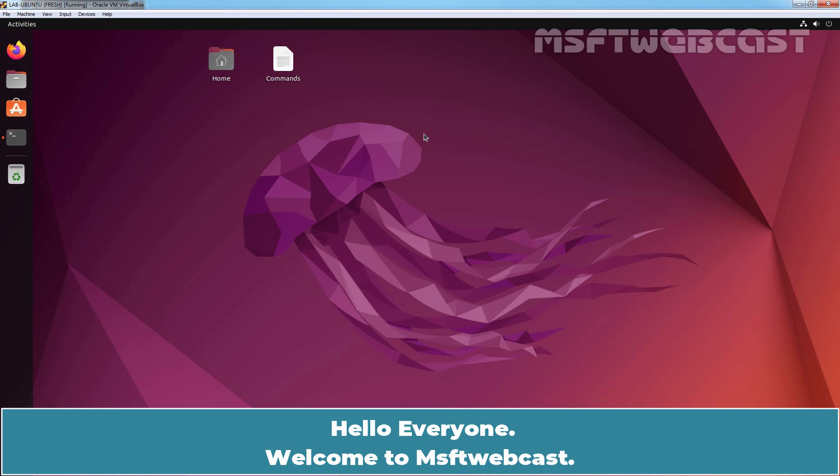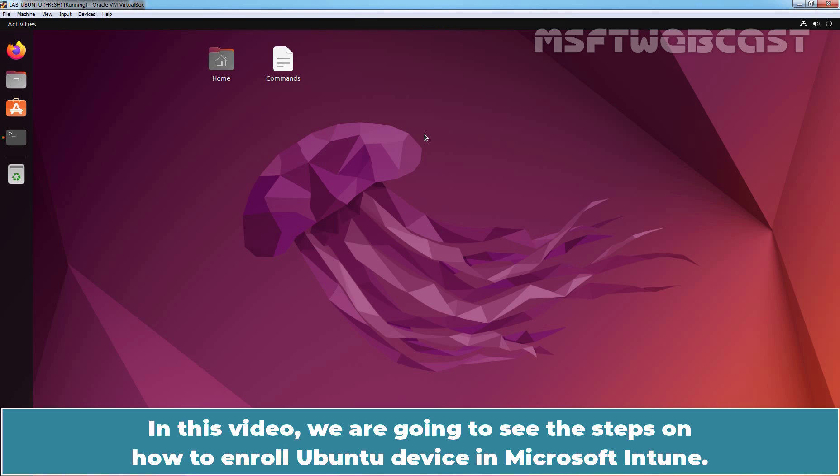Hello everyone. Welcome to MSFT webcast. In this video, we are going to see the steps on how to enroll an Ubuntu device in Microsoft Intune.